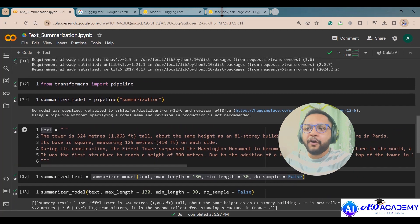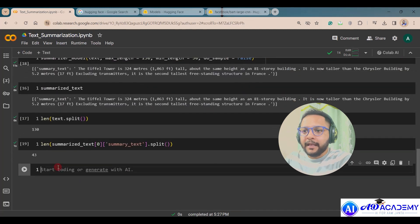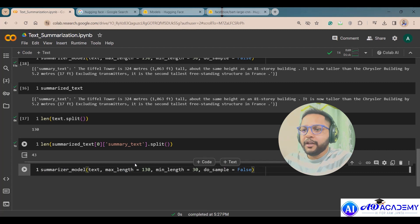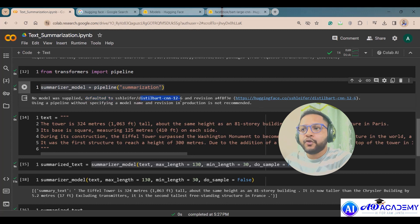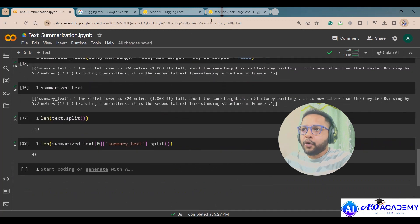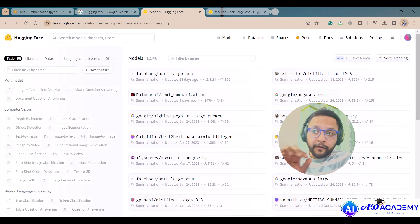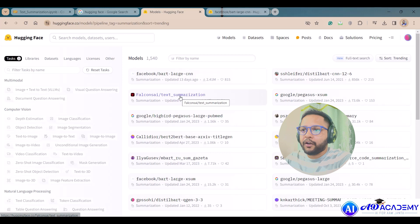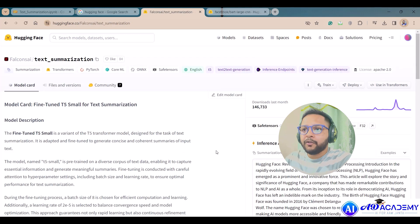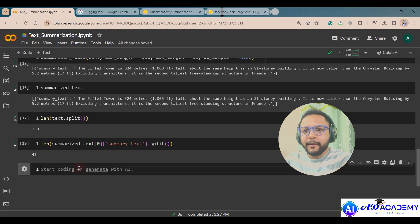By default, when you don't specify a model, it uses 'distilbart-cnn-12-6'. But you can change the model. When calling the pipeline, there is a model parameter where you can specify any model name. For example, if you want to use Facebook's BART model, you find the model name on the HuggingFace hub and pass it in.